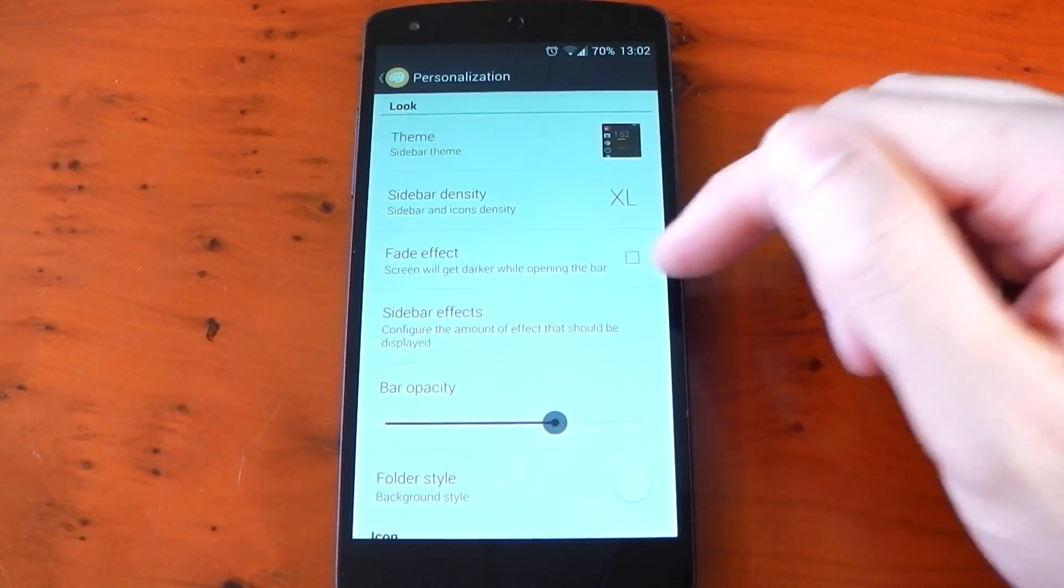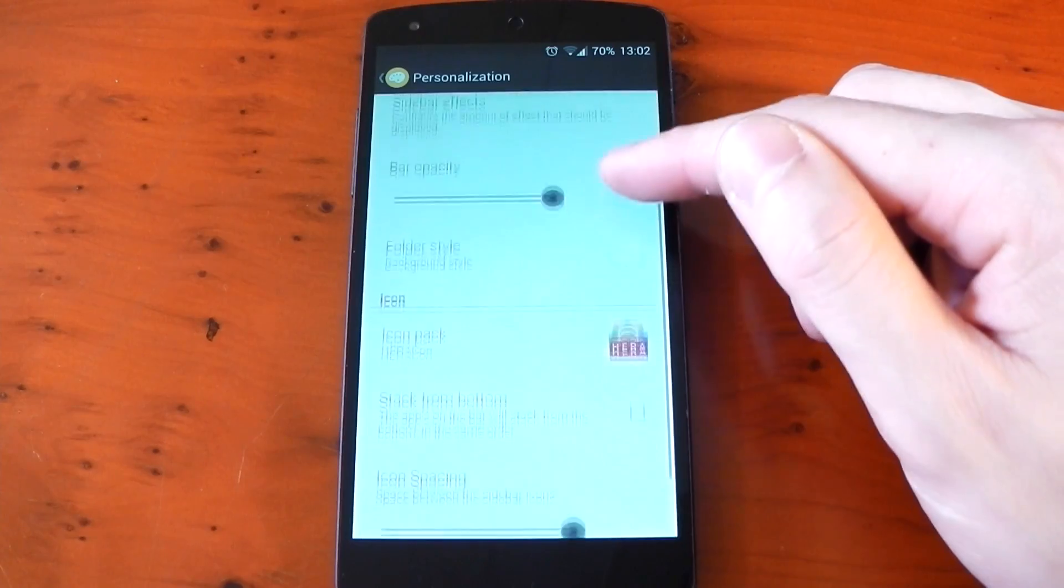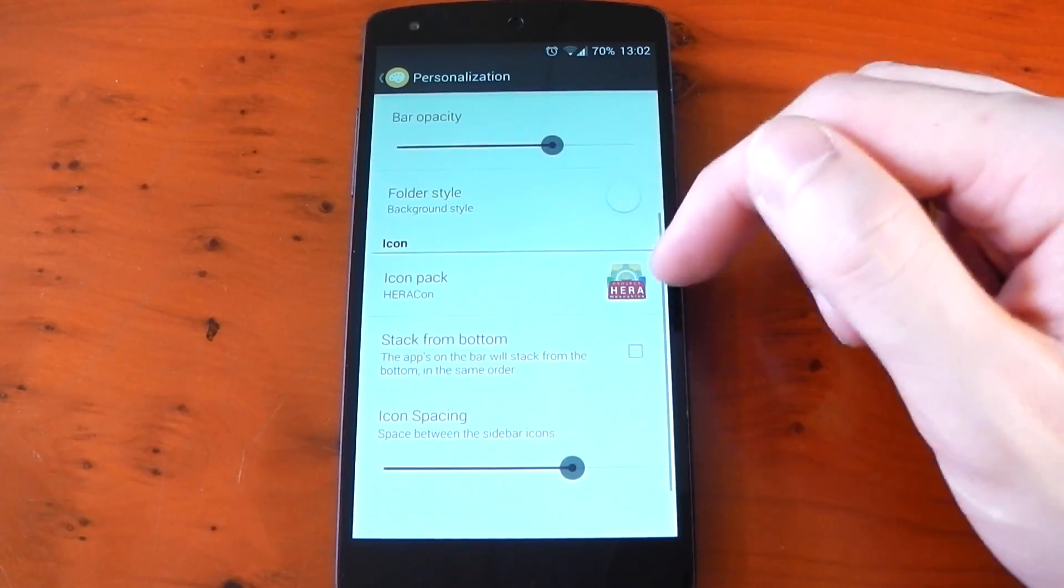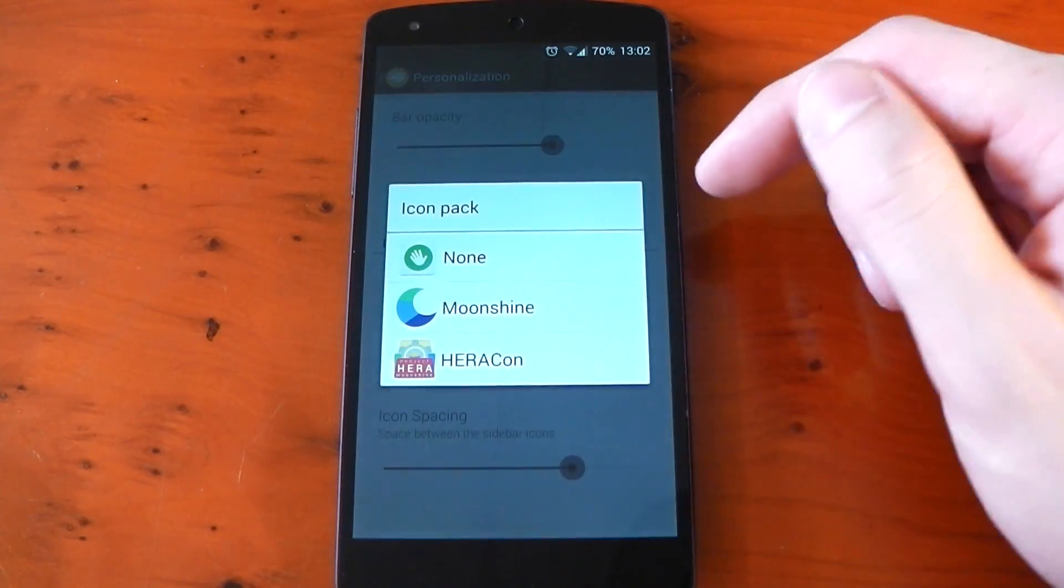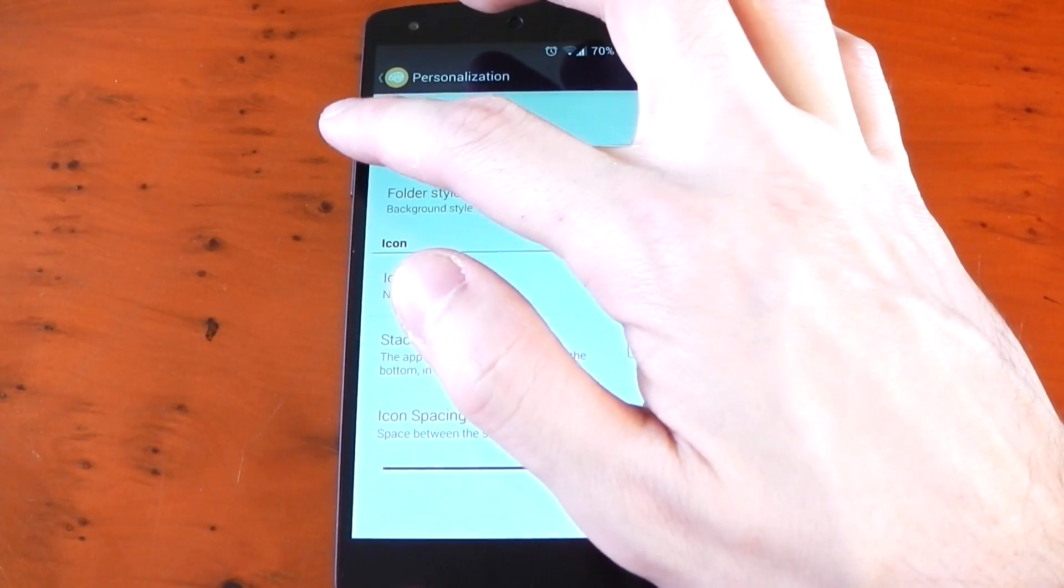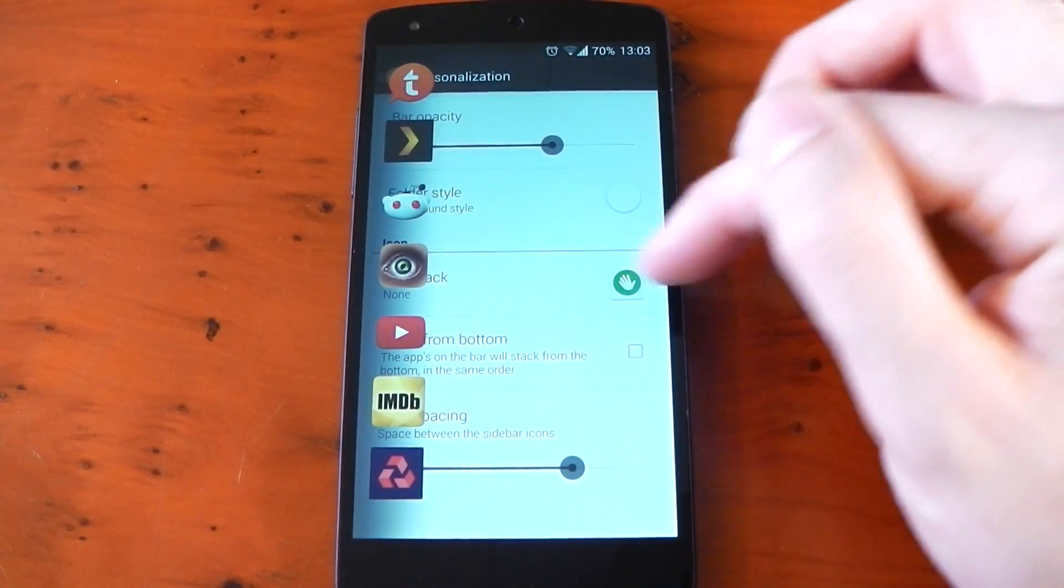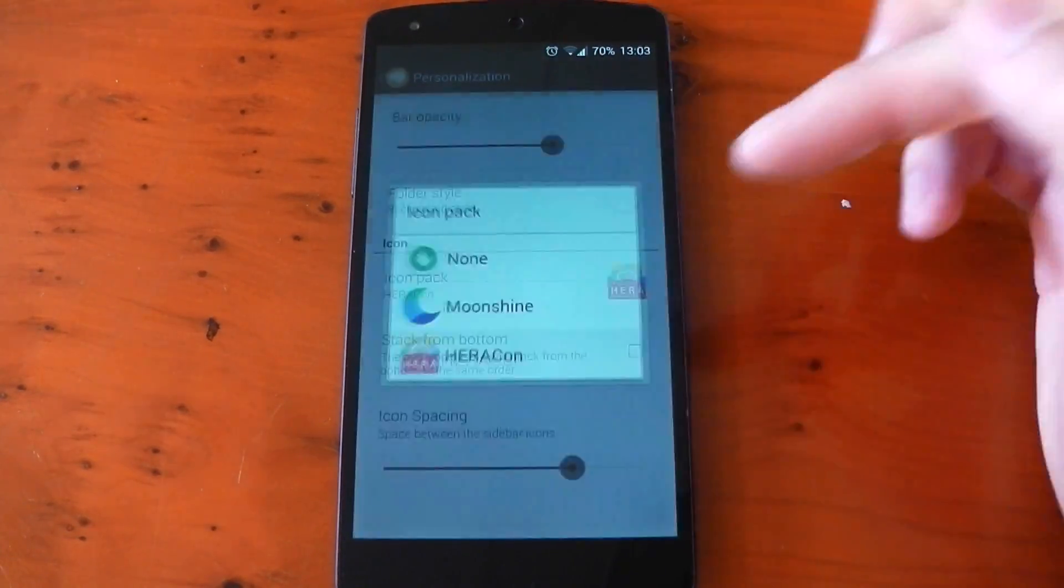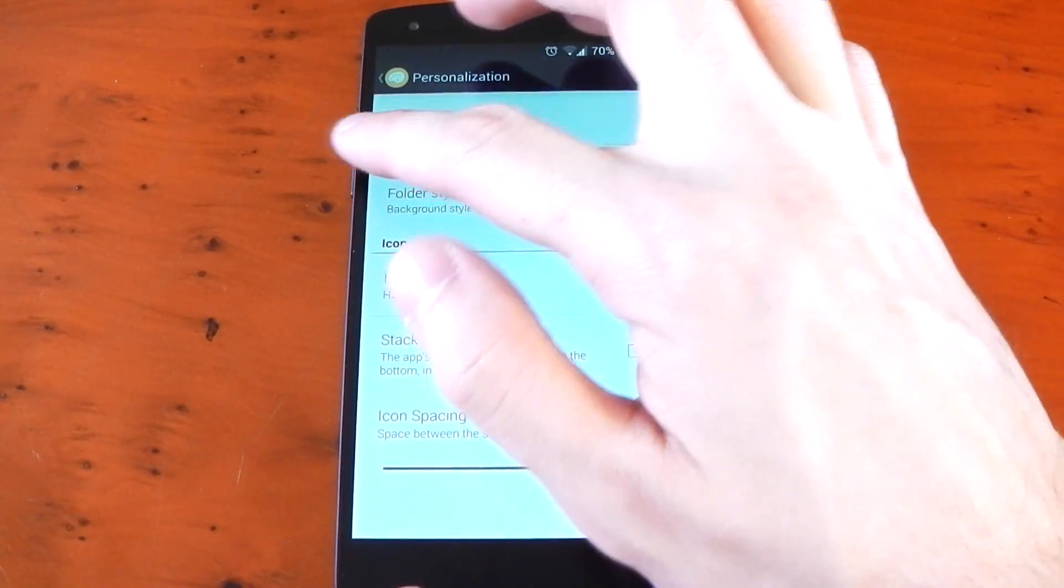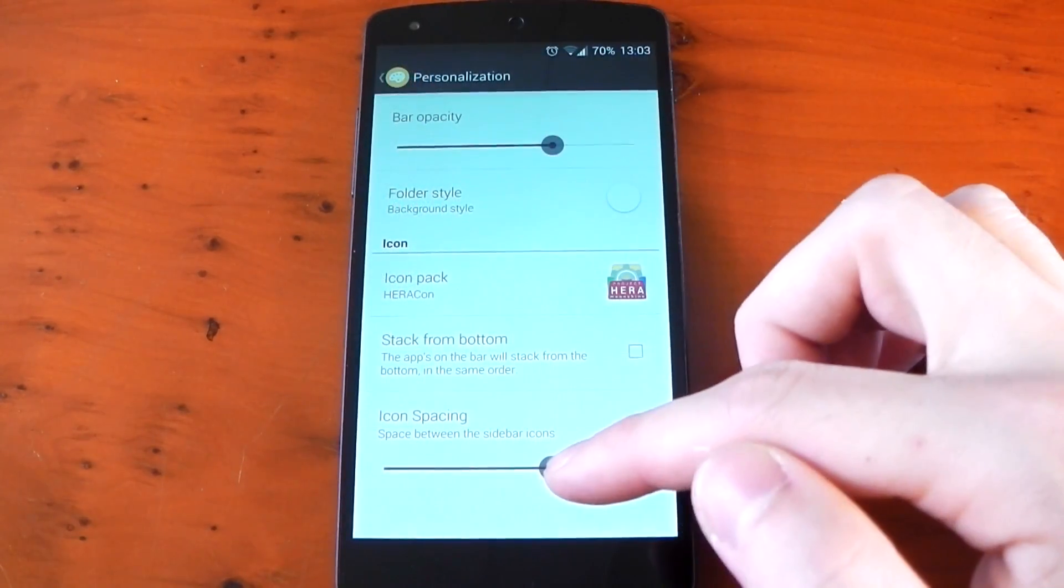Again there's a few other settings you can mess with here including effects levels that changes little effects when you actually activate the bar, bar opacity, icon packs which is really cool. You can choose to set a completely different icon pack to what your system default is and it will apply those icons to the sidebar only which is pretty awesome. And lastly we have icon spacing.